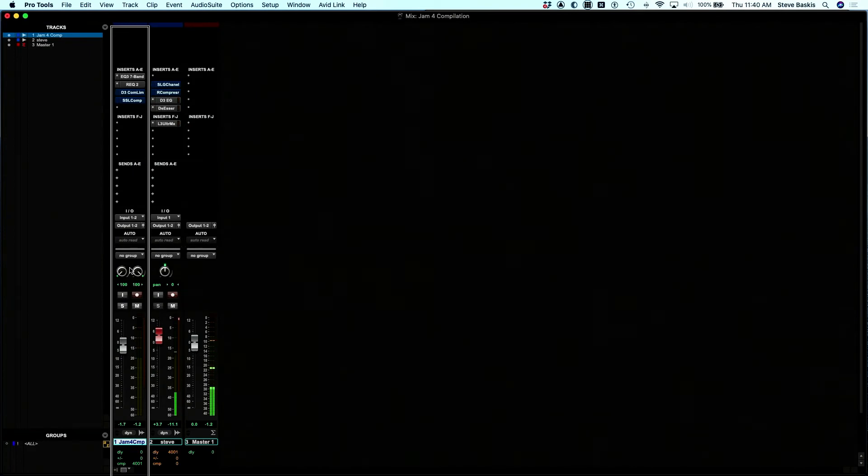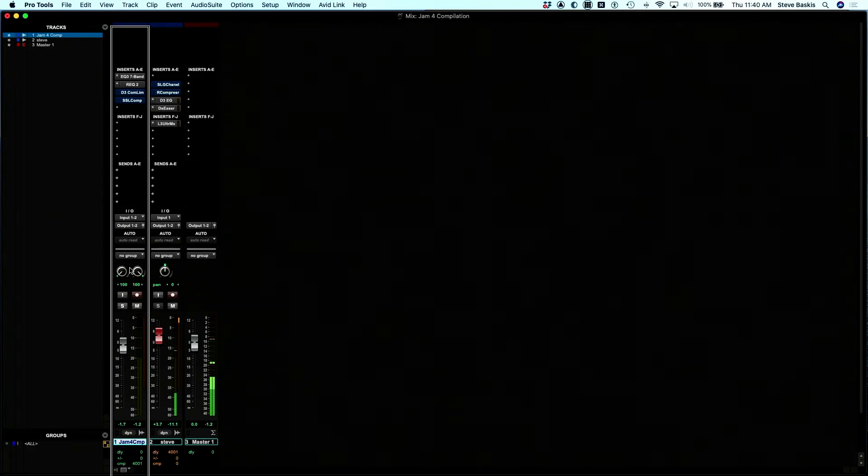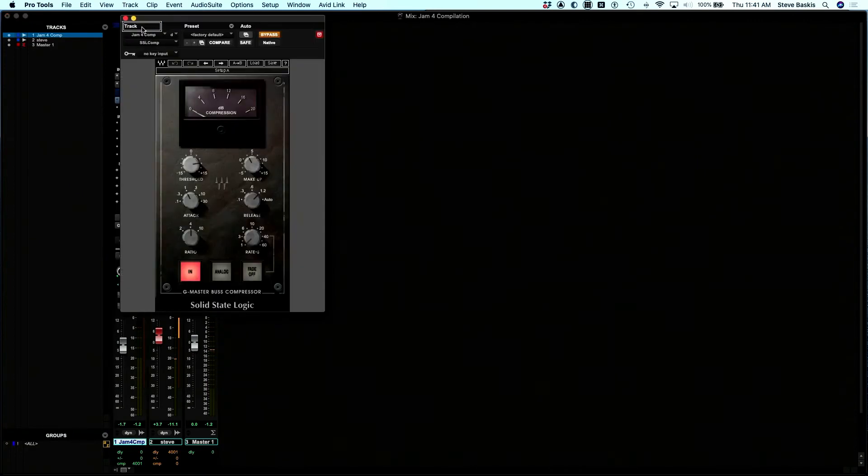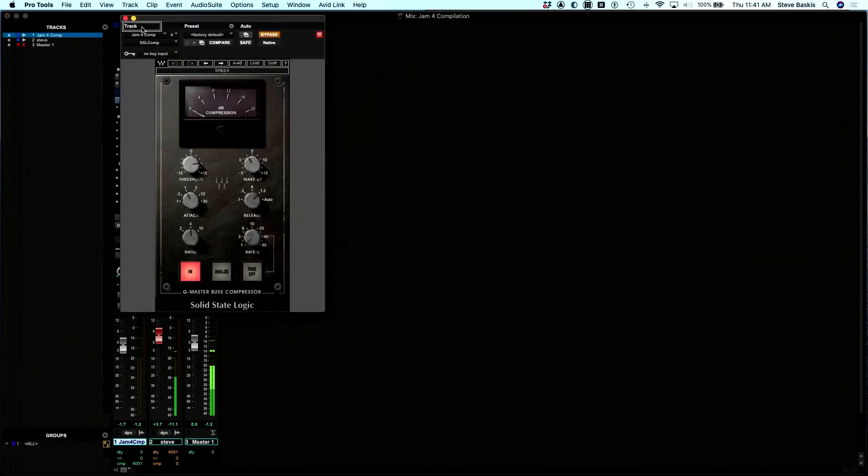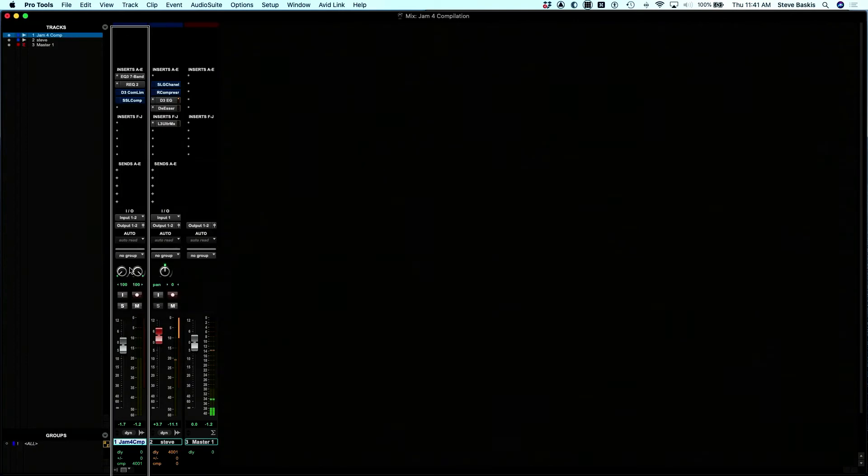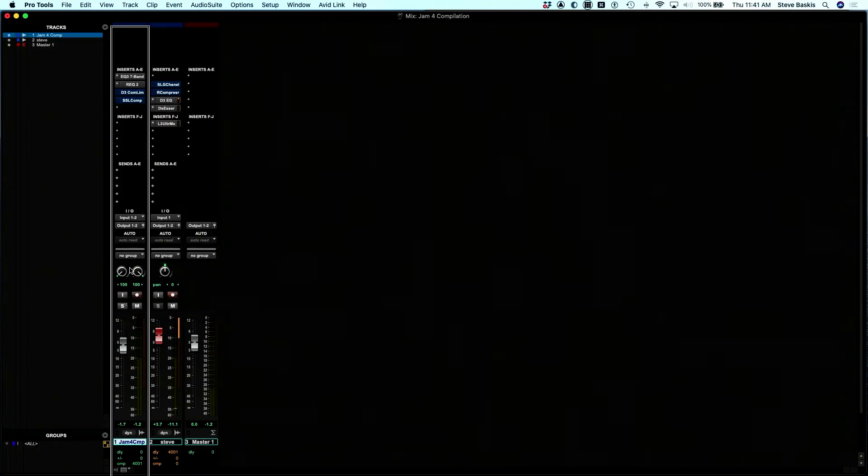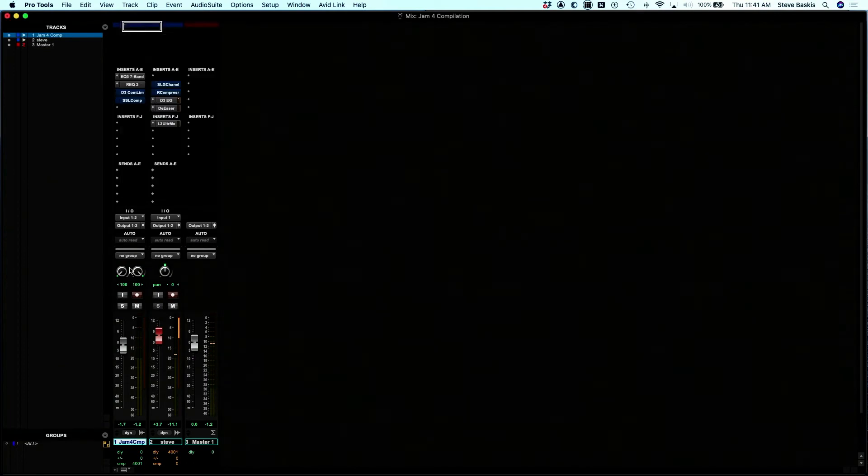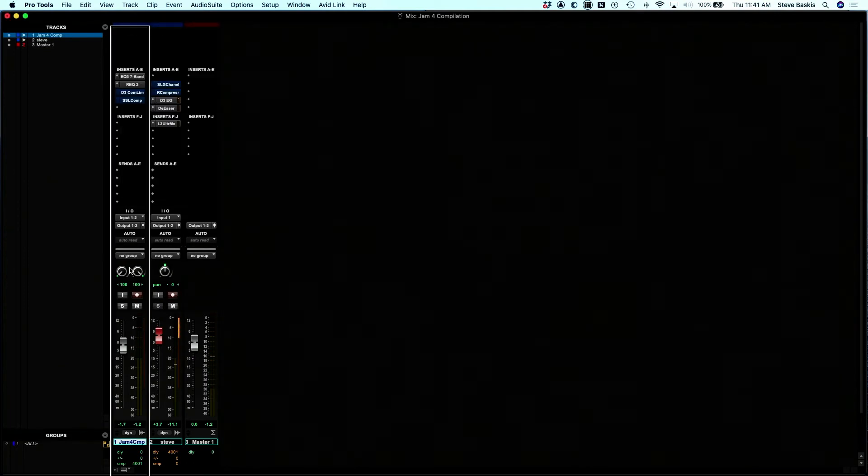There were dynamic plugins, or compressors, that were on this track. The third button in this set of five on the S1 control surface is the dynamic button. So if we press that button, it jumped to the insert D. If I close this window and I press it again, I should get the dynamic three compressor.